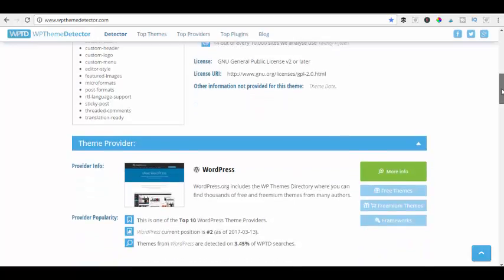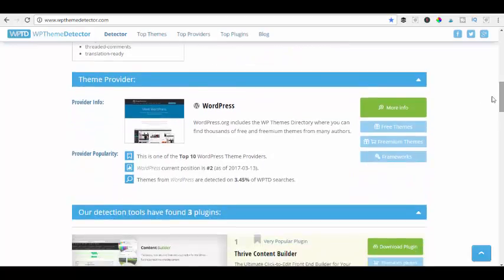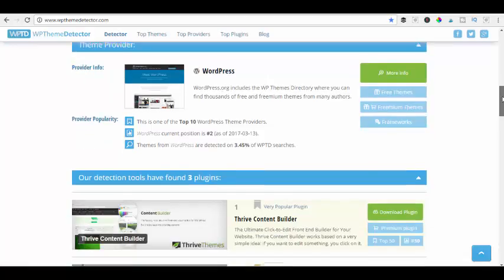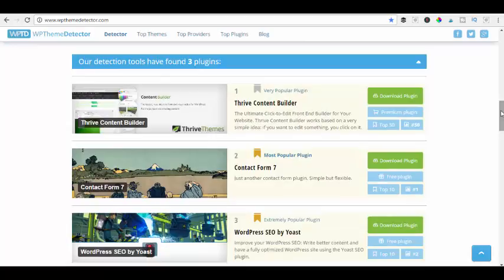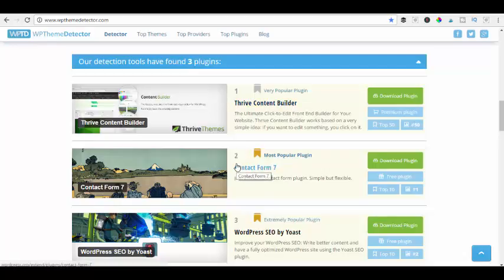It also gives you the theme provider, which is obviously WordPress in this case. And what it also does is give you the plugins that this site is actually using. There are two or three there — we've got the Thrive Content Builder, which is what I've built the pages in.